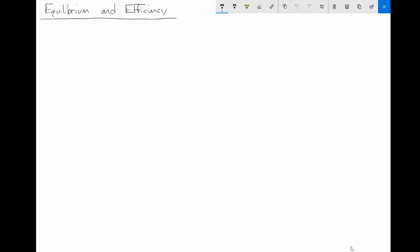I want to illustrate that concept graphically today. We're going to make some simplifying assumptions so that we can illustrate the conceptual ideas discussed last time.